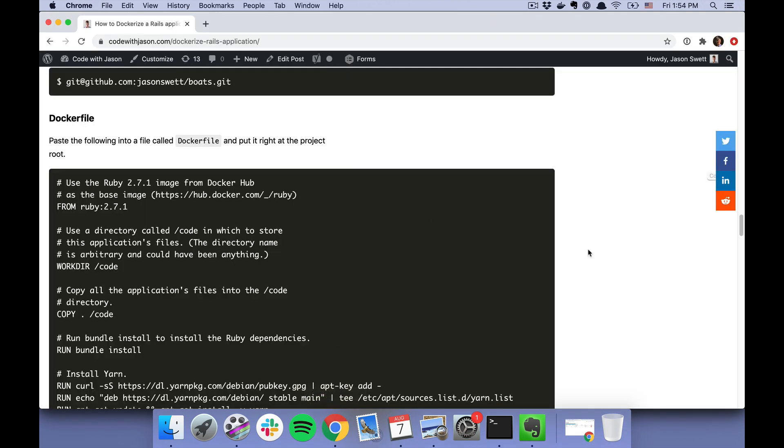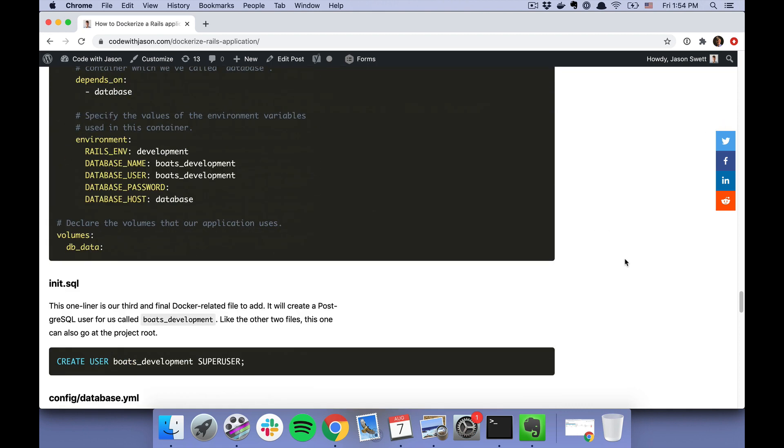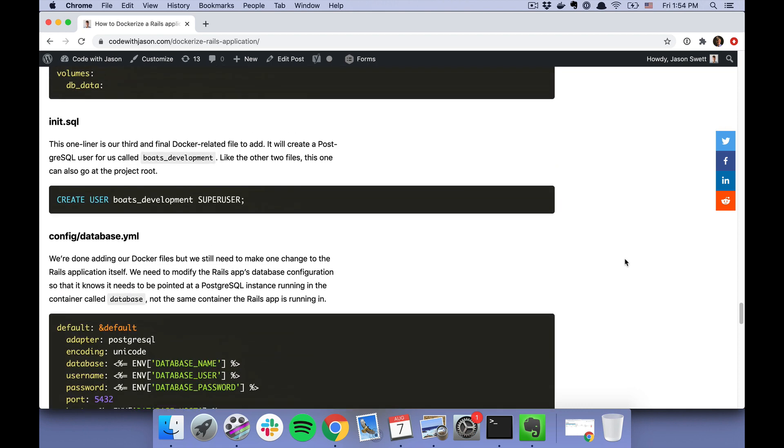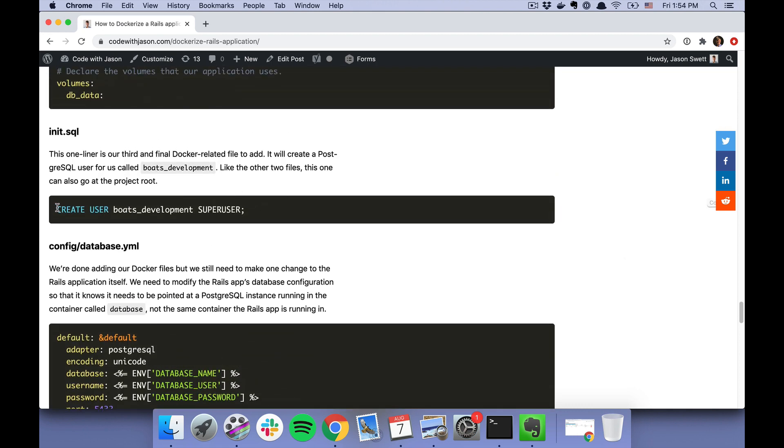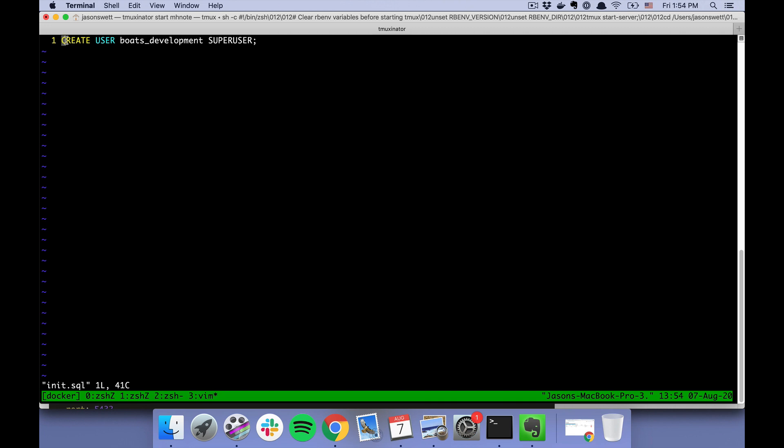Okay, so there's one last file that needs to be added for the Docker-related stuff, which is this init.sql file. init.sql gets executed the first time the container runs, and what it does is just create this PostgreSQL user called "boats_development" so that we have a user with which to connect to our database.